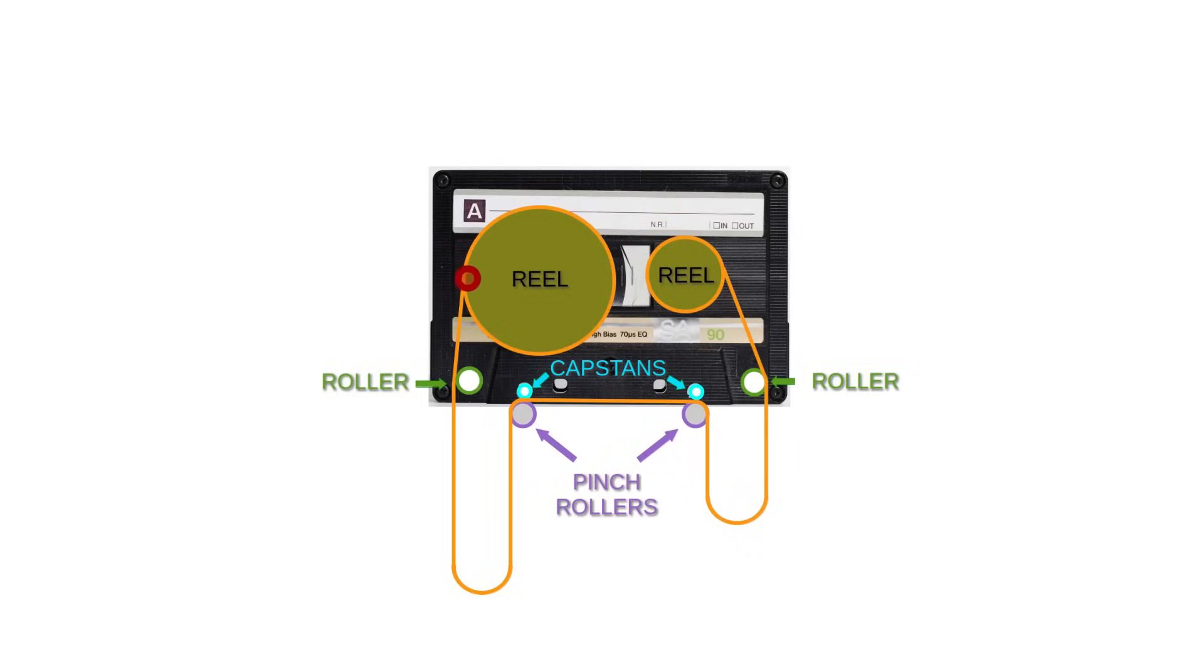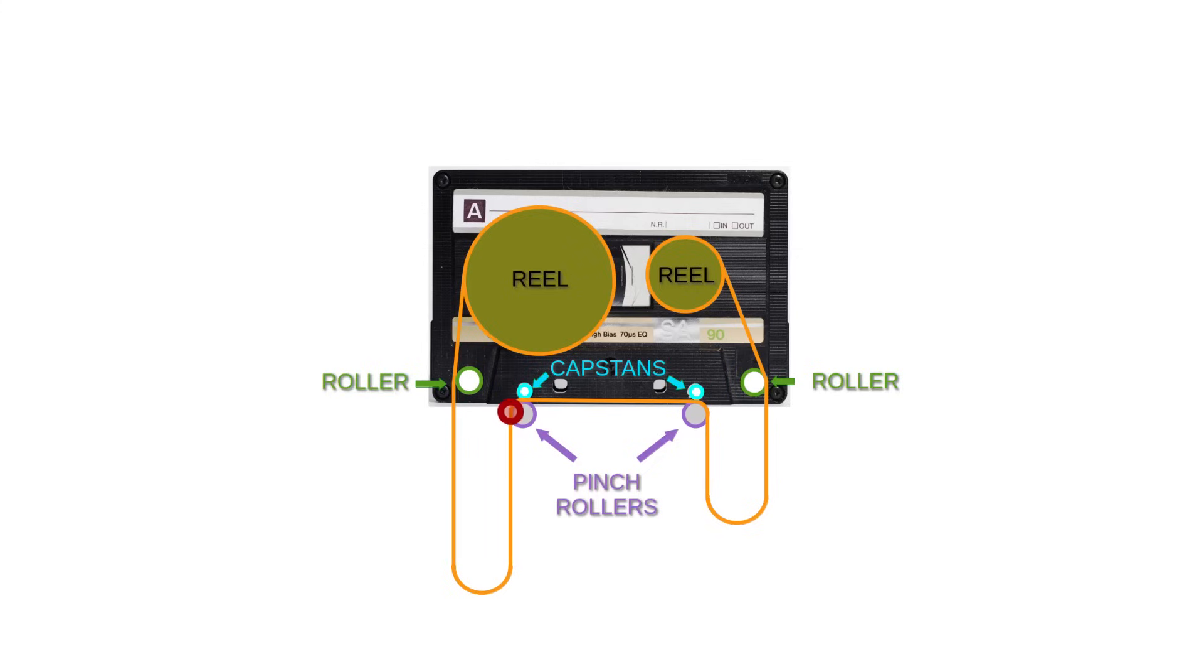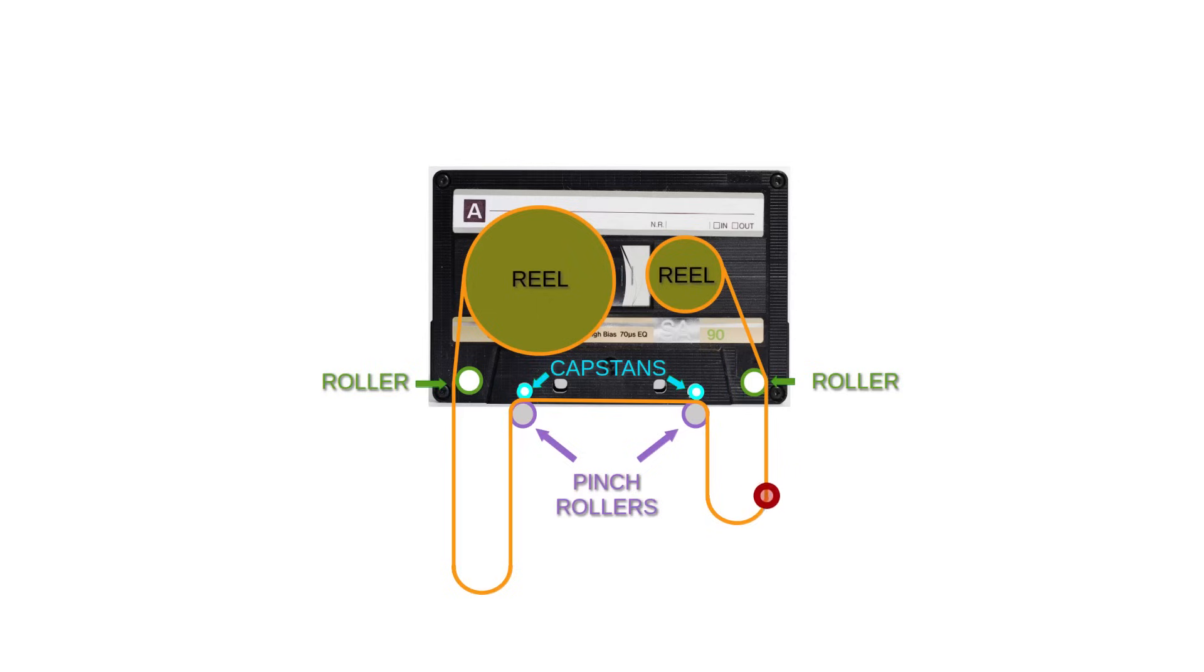The tape runs off one reel, touches a roller before descending into the vacuum column. When it comes up again, it gets pinched between a roller and a capstan, and then moves over to the right-hand side roller-capstan pair to enter the second column, and then back up on the right-hand side roller and onto the receiving reel.